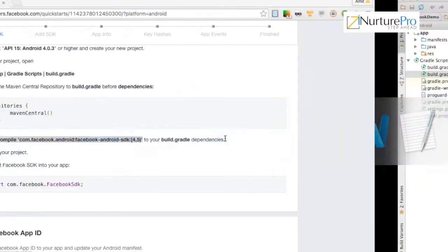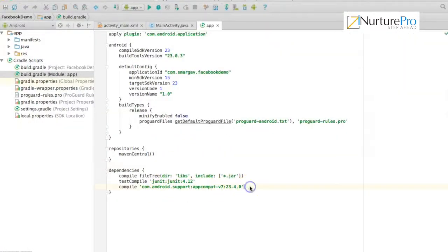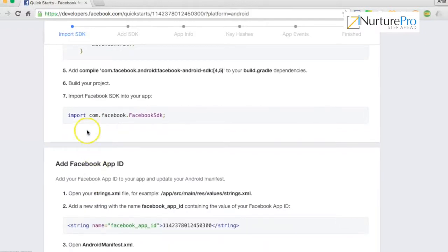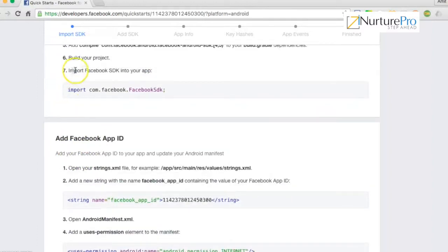The next step is to add the compile dependency to your build.gradle — go to your dependencies section and copy the provided line. Let the project build, and finally import the Facebook SDK in your app. These seven steps are now complete.